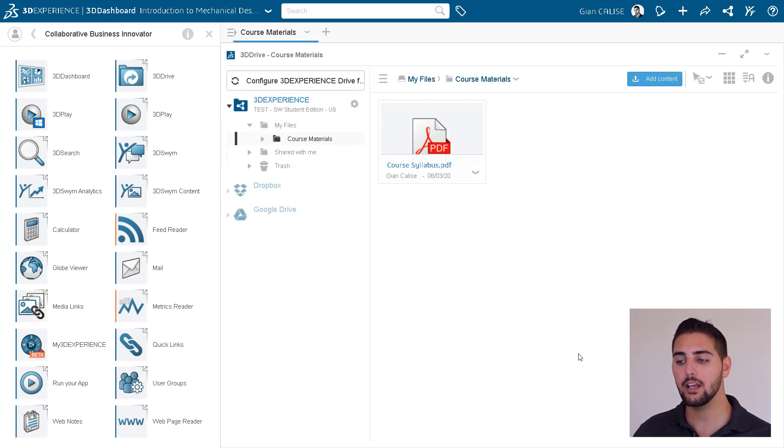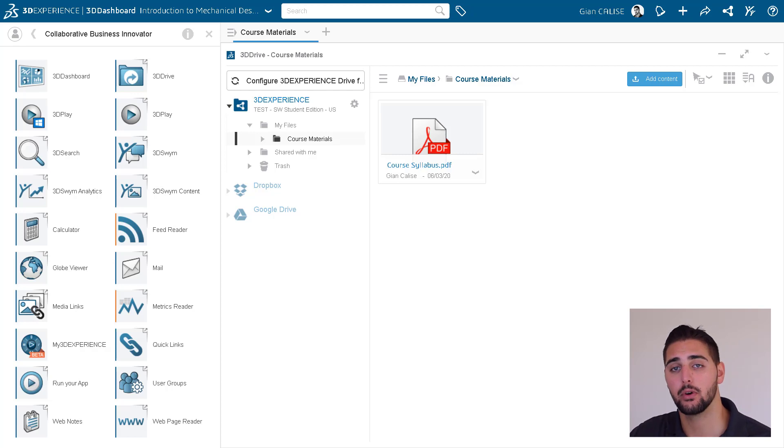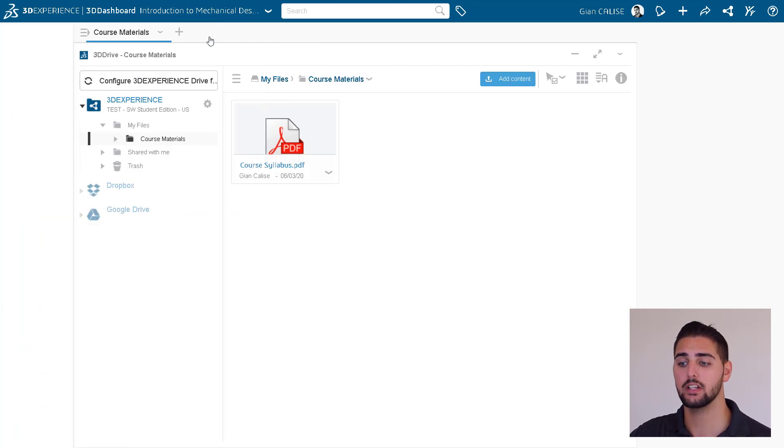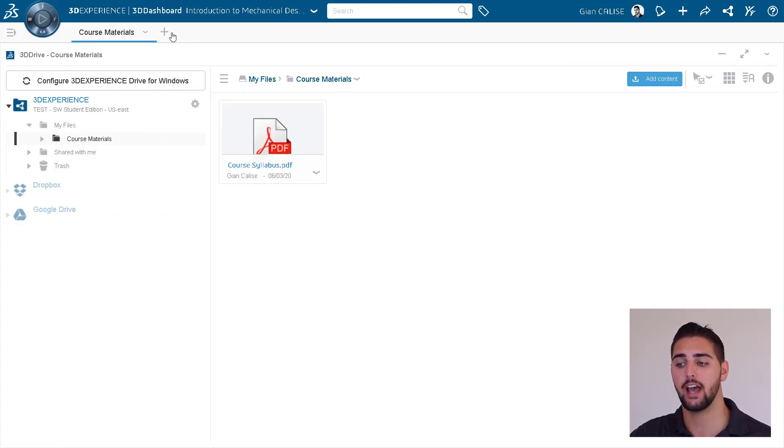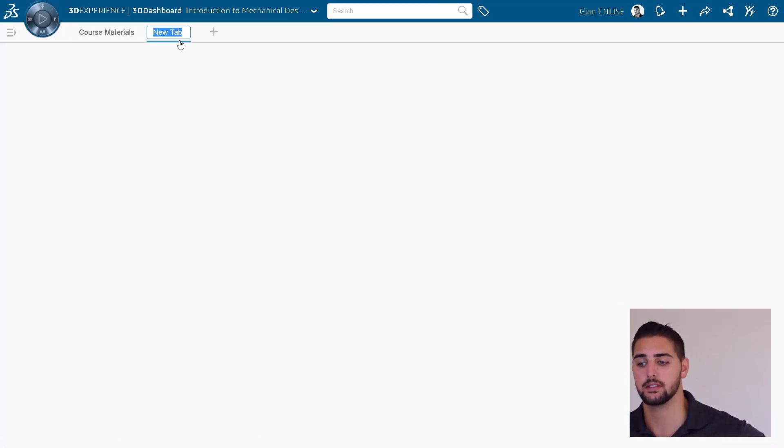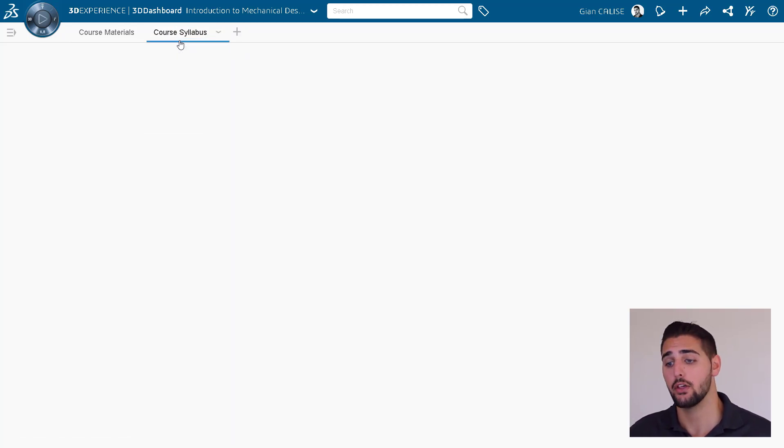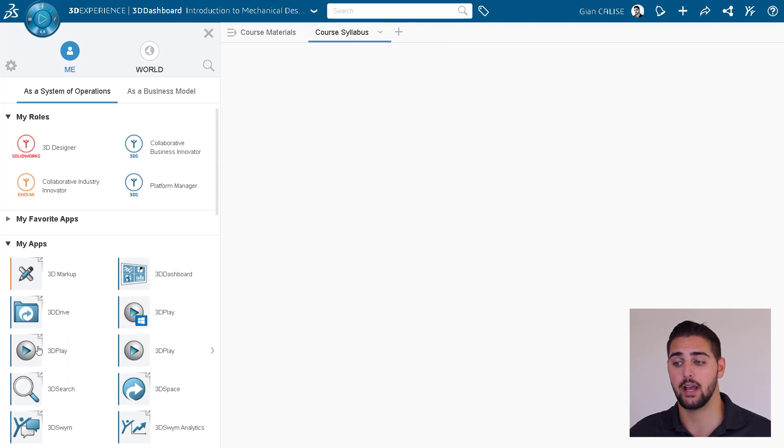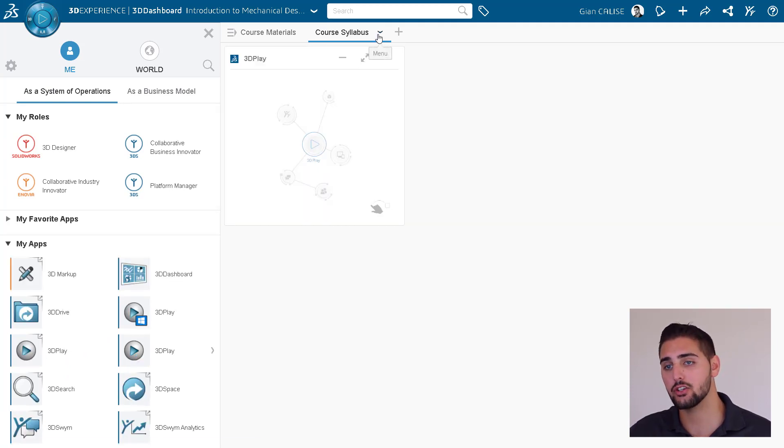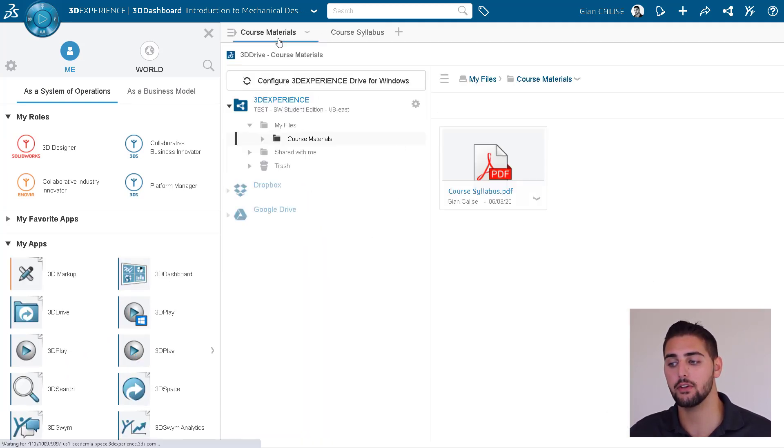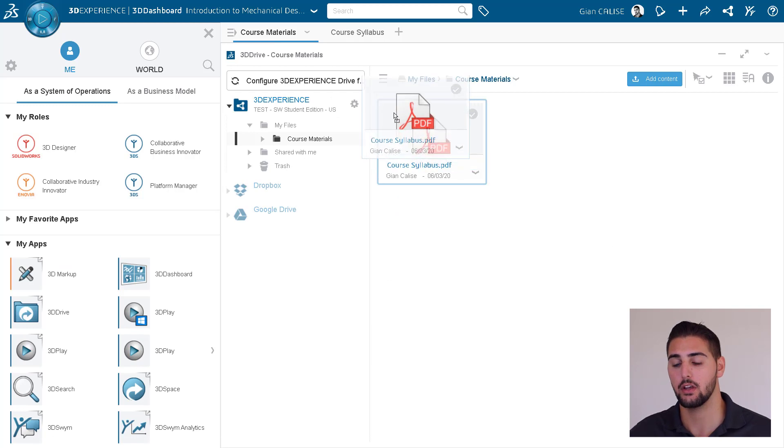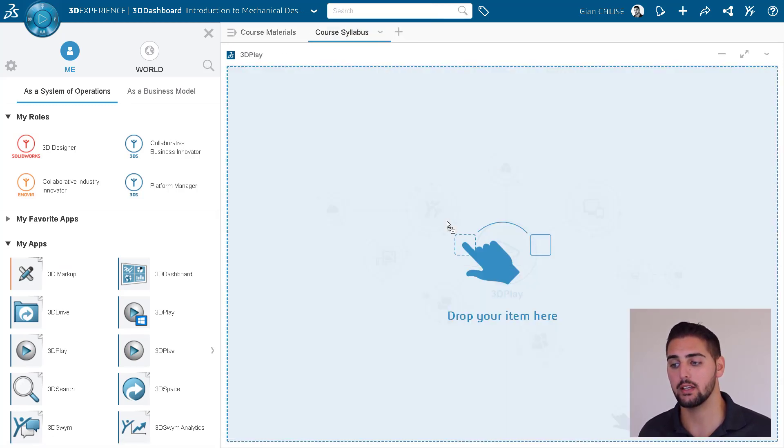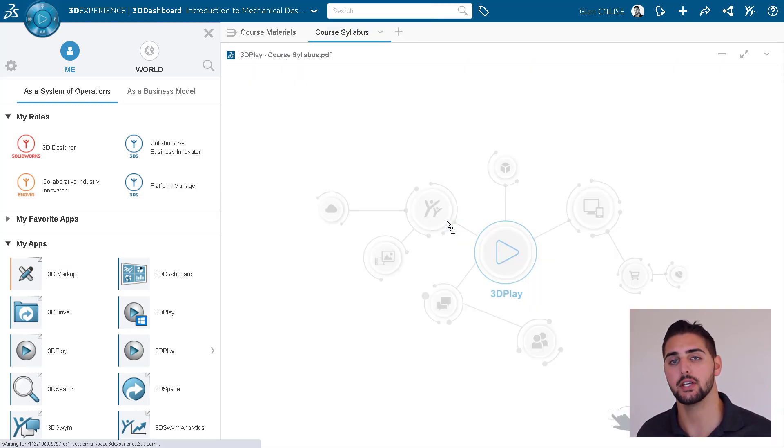There are many other tools that you might want to take advantage of with your course dashboard. Maybe it would be useful to have a tab on this dashboard displaying the course syllabus. So let's create a new tab and call it Course Syllabus. We can use our primary content viewing app, 3D Play, add it to this tab by dragging and dropping, and then we can drag and drop a PDF of the course syllabus from 3D Drive right into our new 3D Play widget.